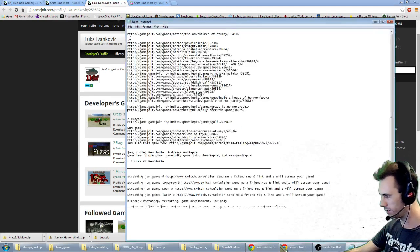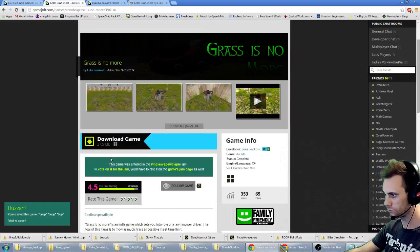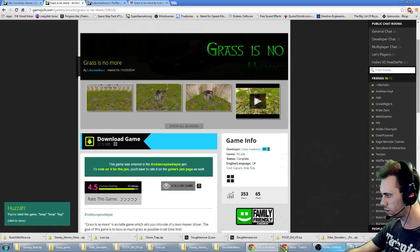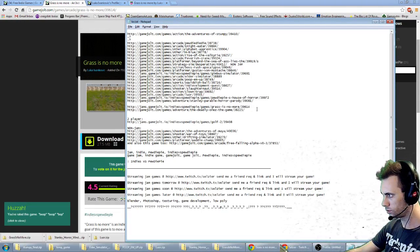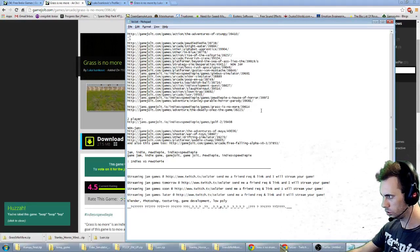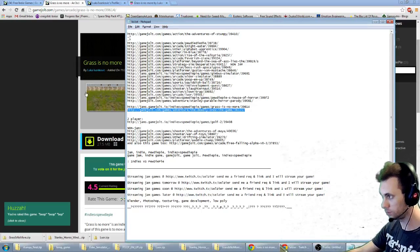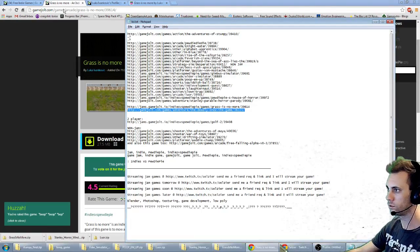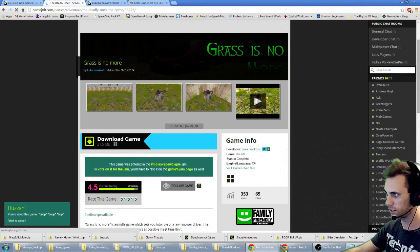Next game on the list is called The Deadly Ones. I'm gonna restart the stream and The Deadly Ones is coming up next.